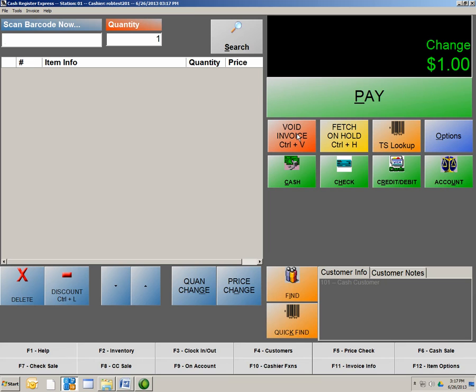Option number three, Fetch On Hold, a pretty neat feature. Let's say you get to a line of customers, and you have a busy line of customers, and you get to one particular customer, and maybe they forgot their wallet. So what you can do with that transaction is take it and put it on hold while the customer retrieves their wallet and continue with your line of customers.